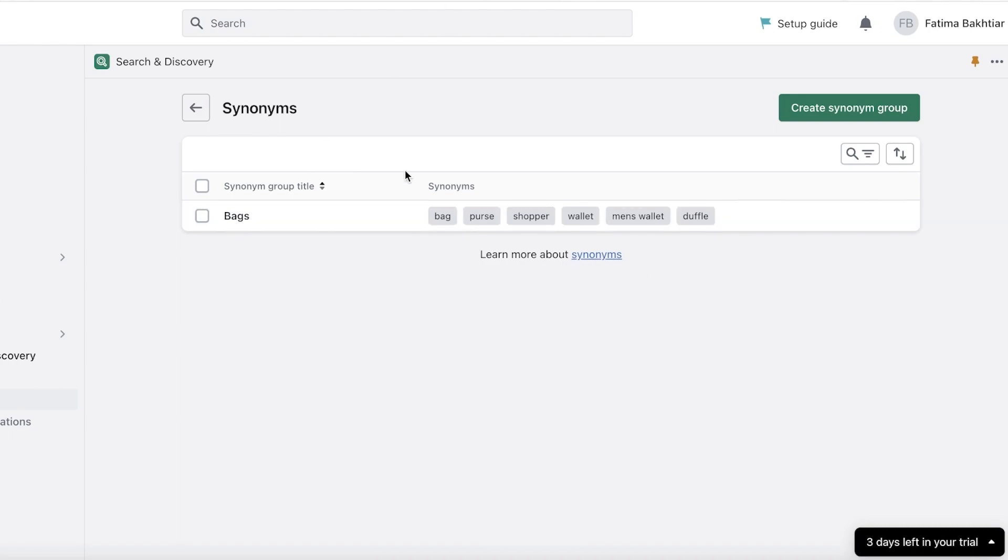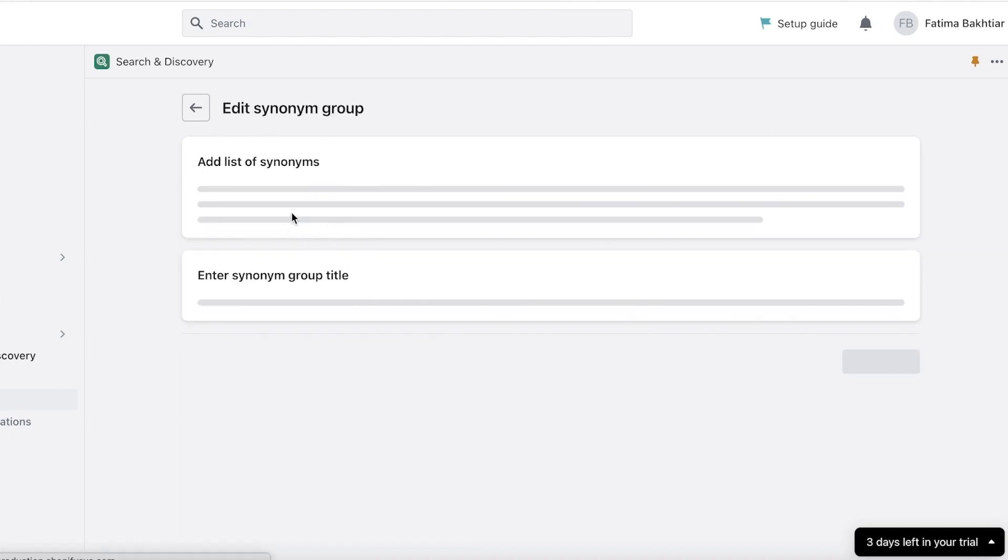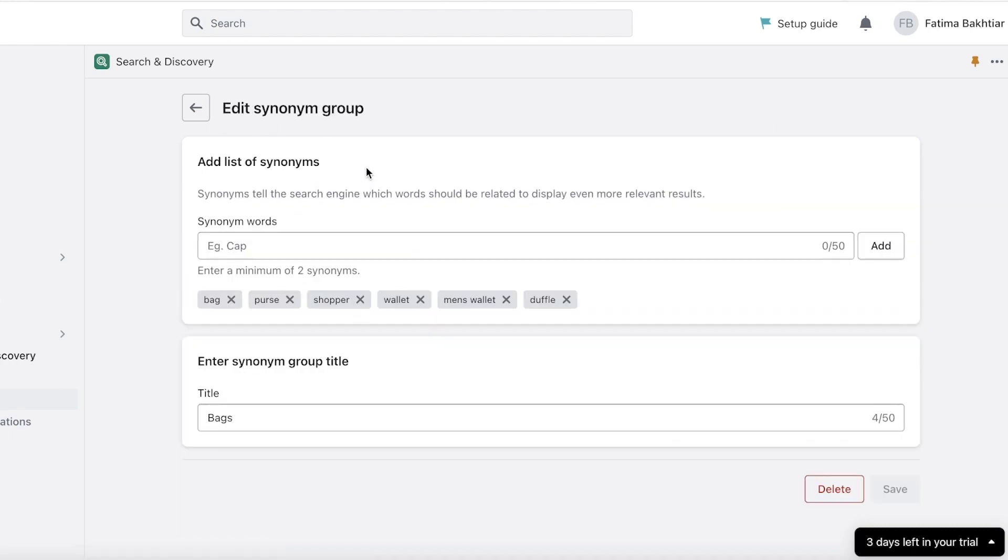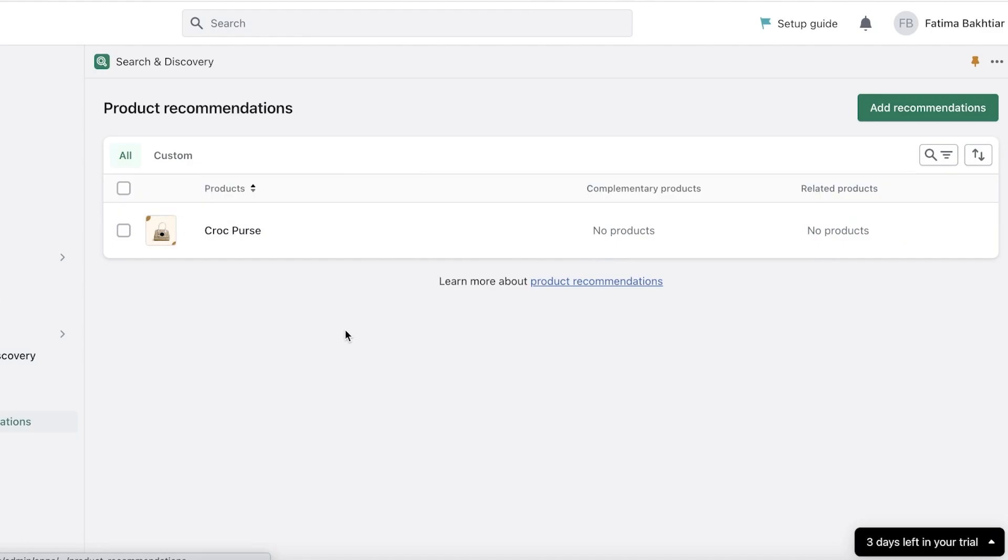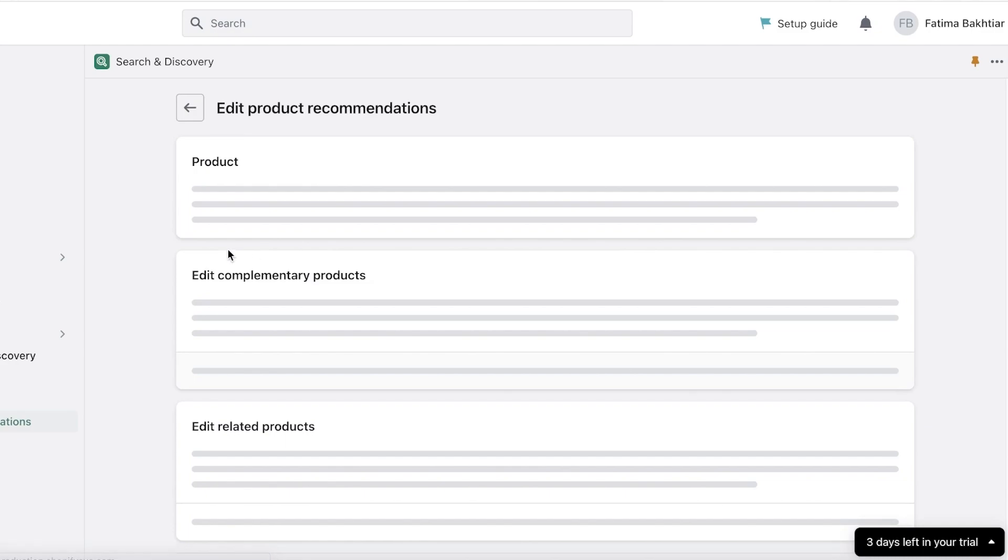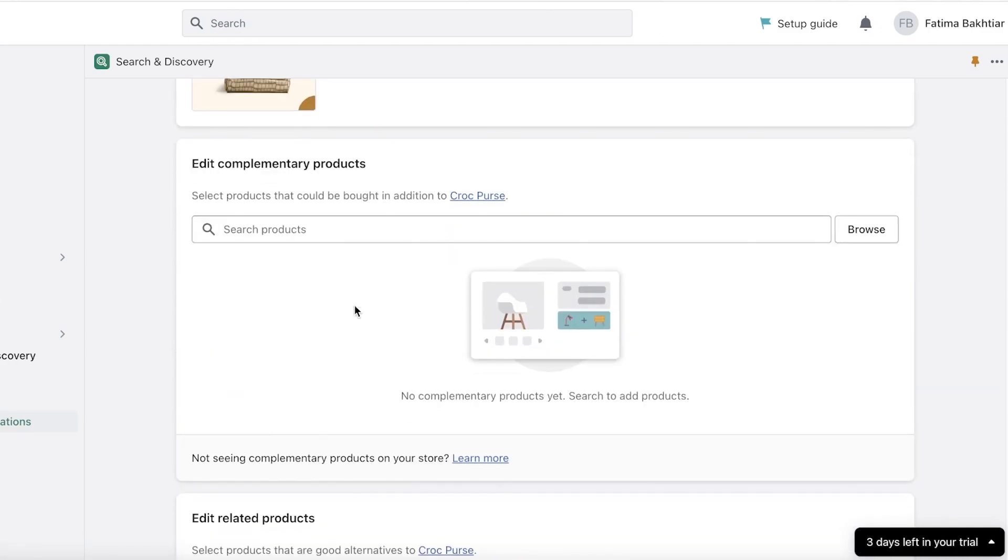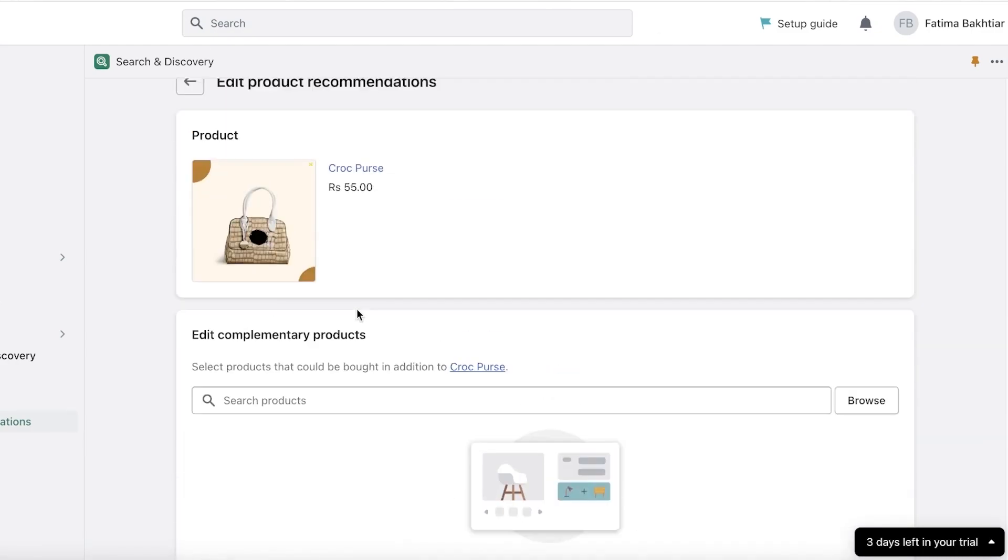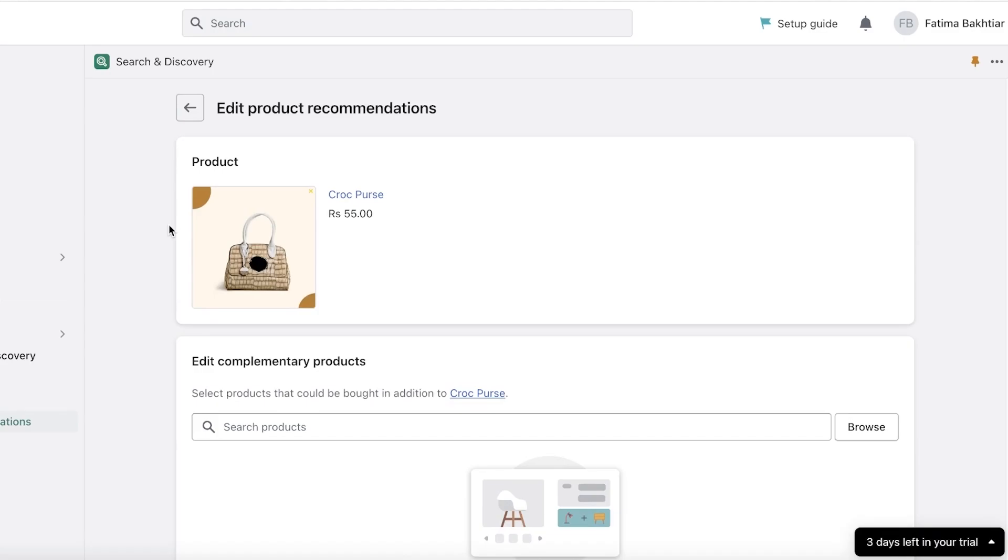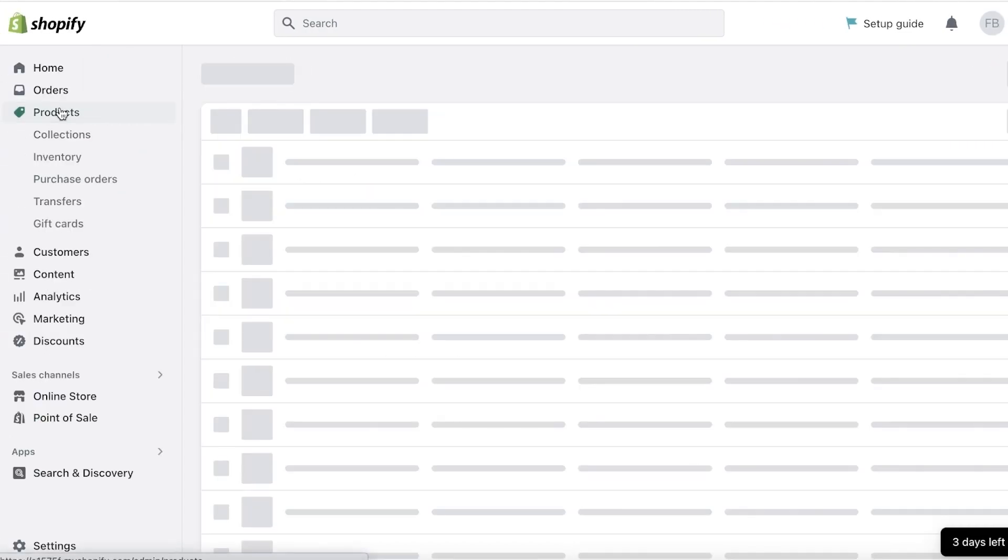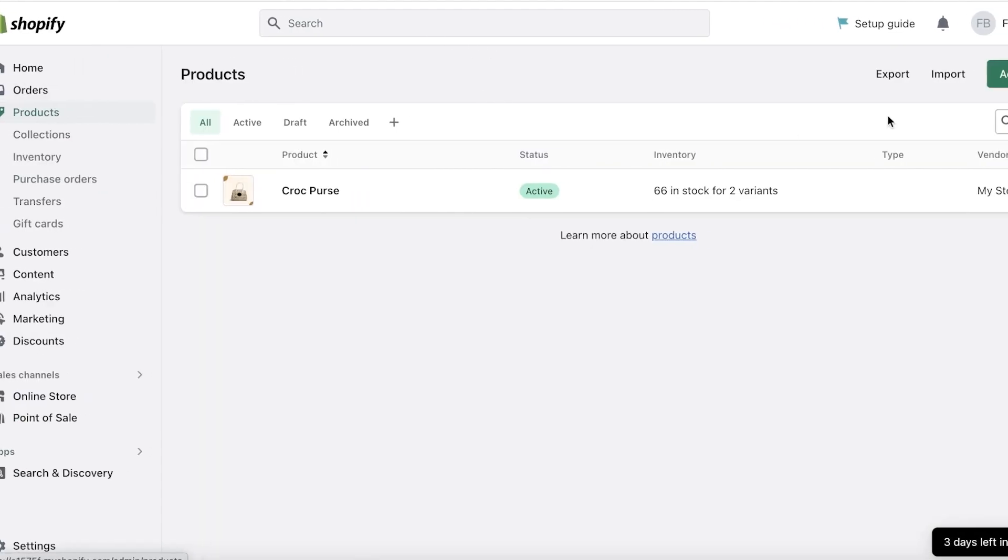Now after that you have product recommendations, and a lot of people wonder how does this differ from the rest of the filters or search? Well, product recommendations usually show up at the bottom. And with product recommendations you can add complementary products to a specific product. For example, we have this purse over here. I'm going to go into my product section, I will click on add product, I will add a keychain over here.